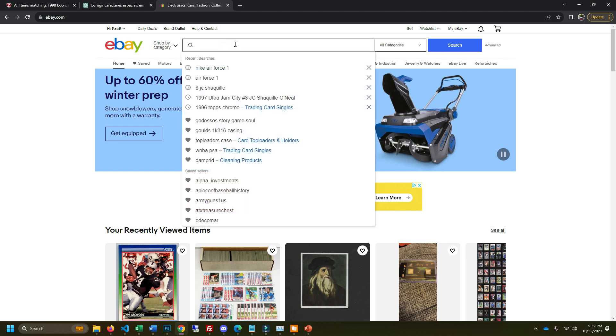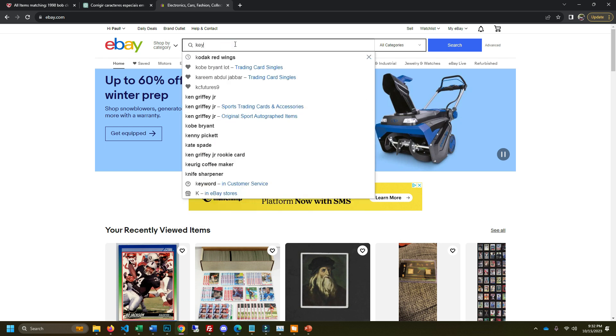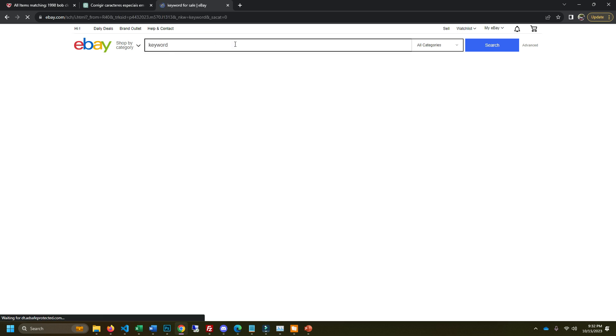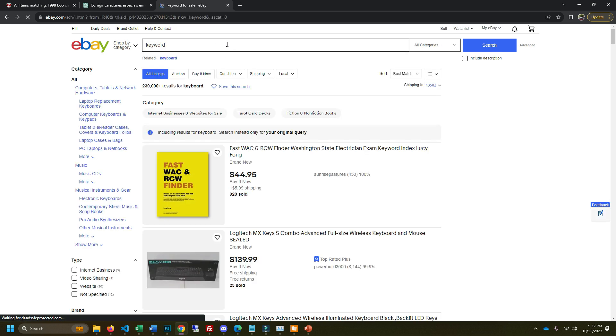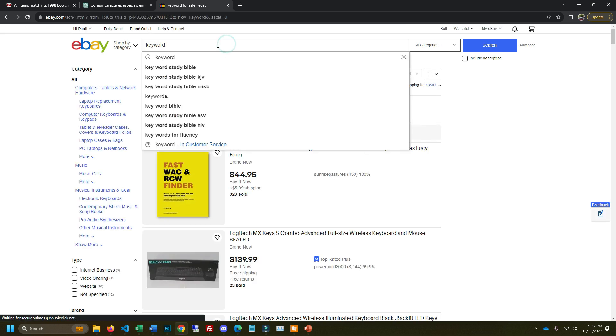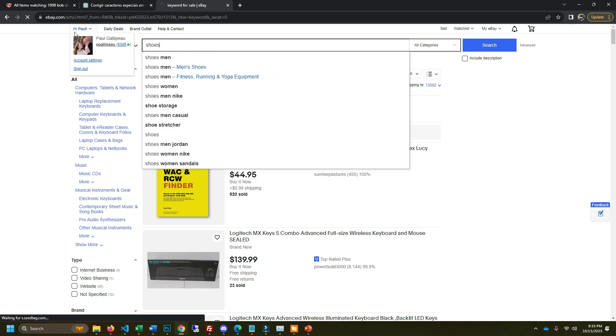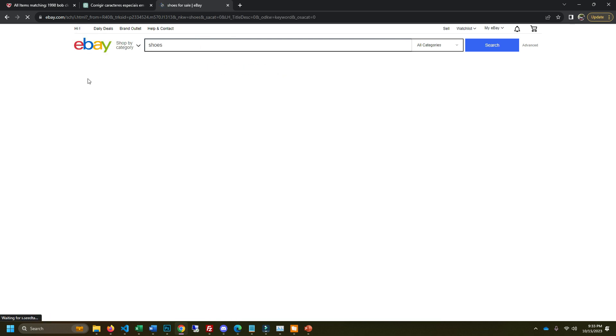A keyword is just any word or words that our customers type into eBay when they're trying to find products. Our goal is to make sure that the keywords we try to target with our listings are relevant and highly searched.